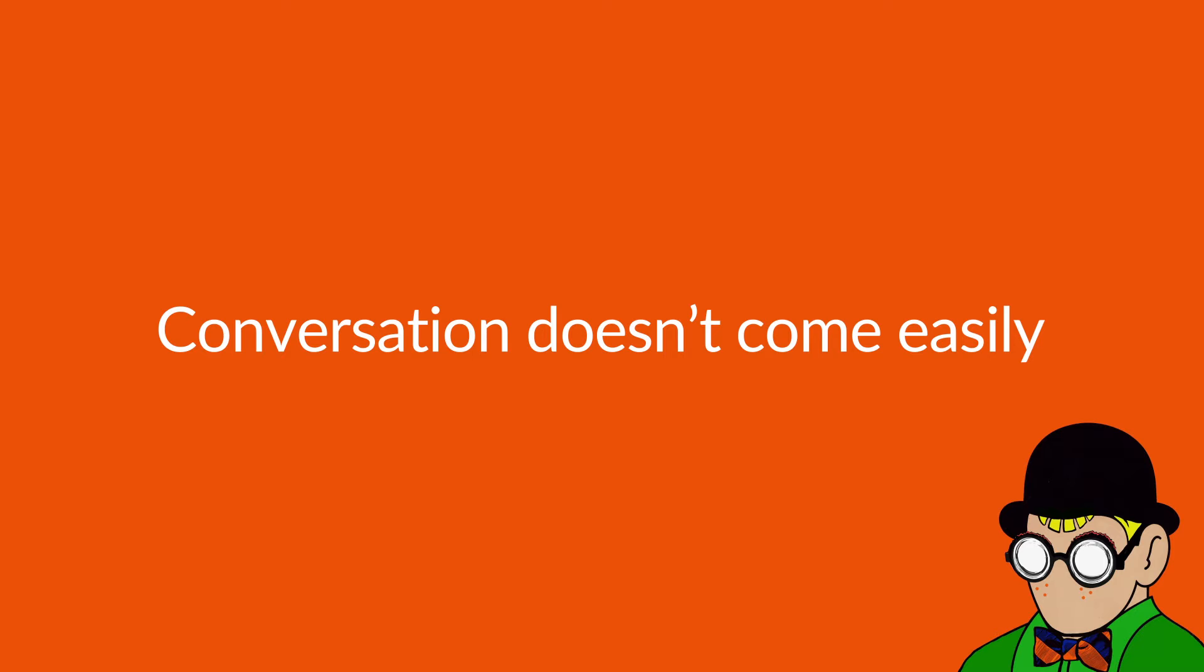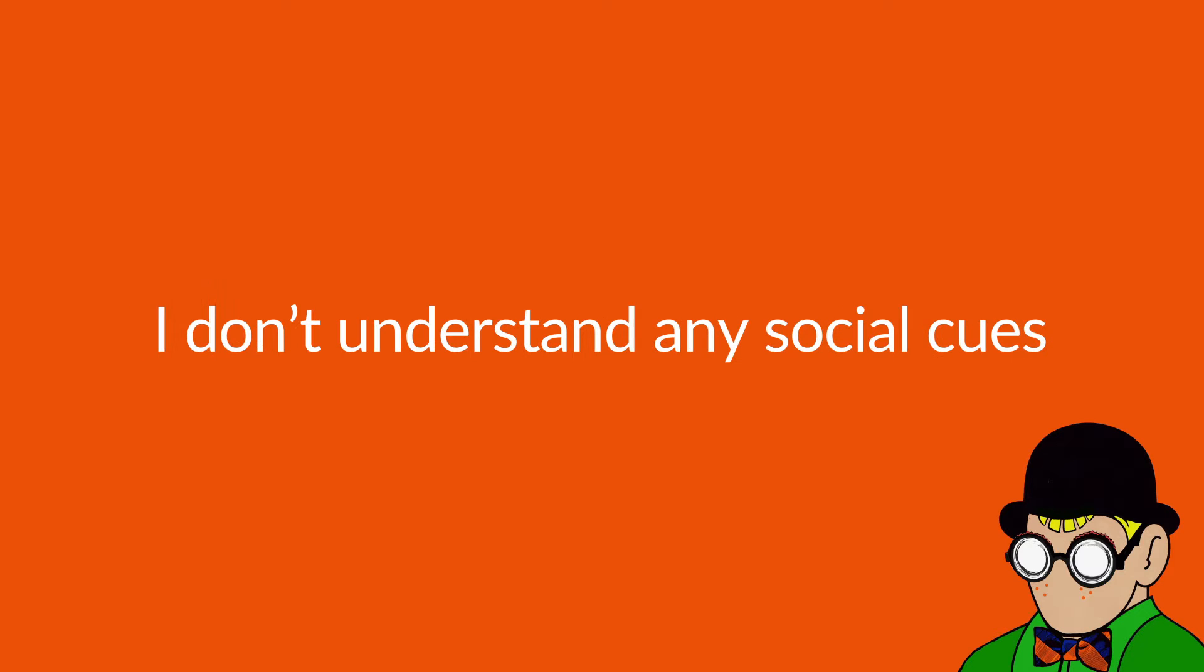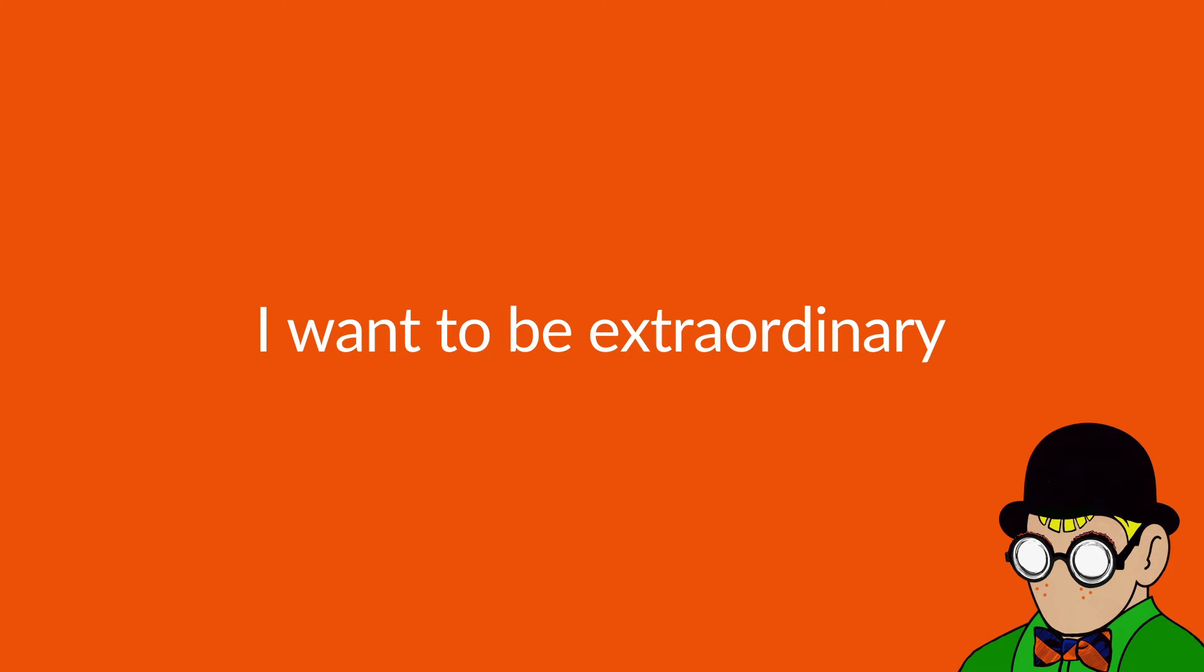Conversation doesn't come easily. I never know how I can make it end. I don't understand any social cues. I stand there while I try and pretend. I wanna be extraordinary.